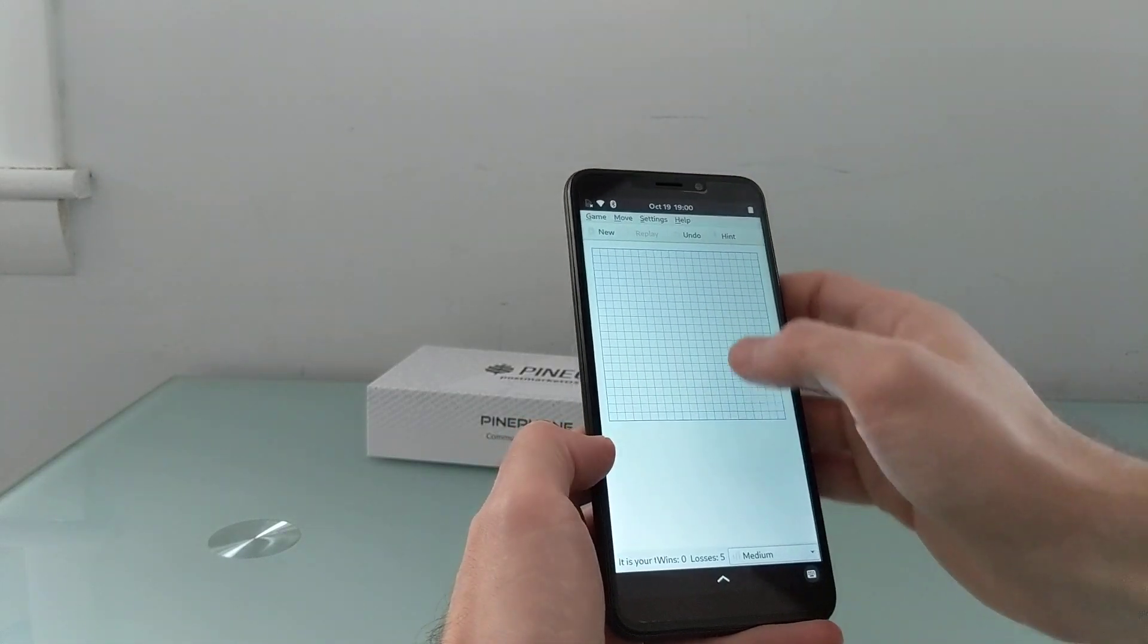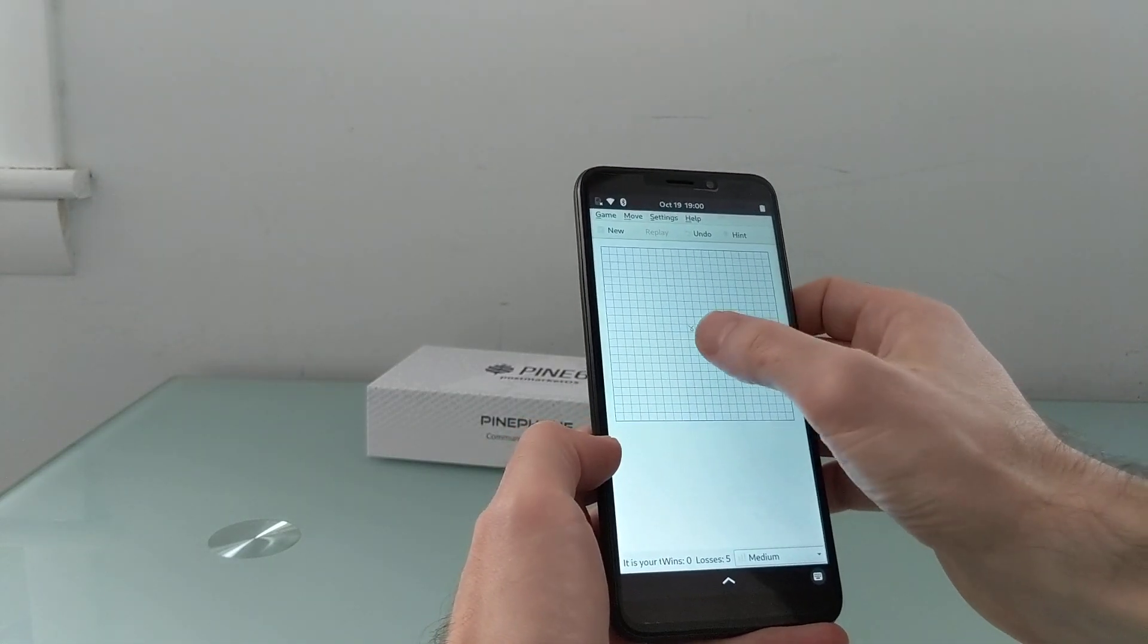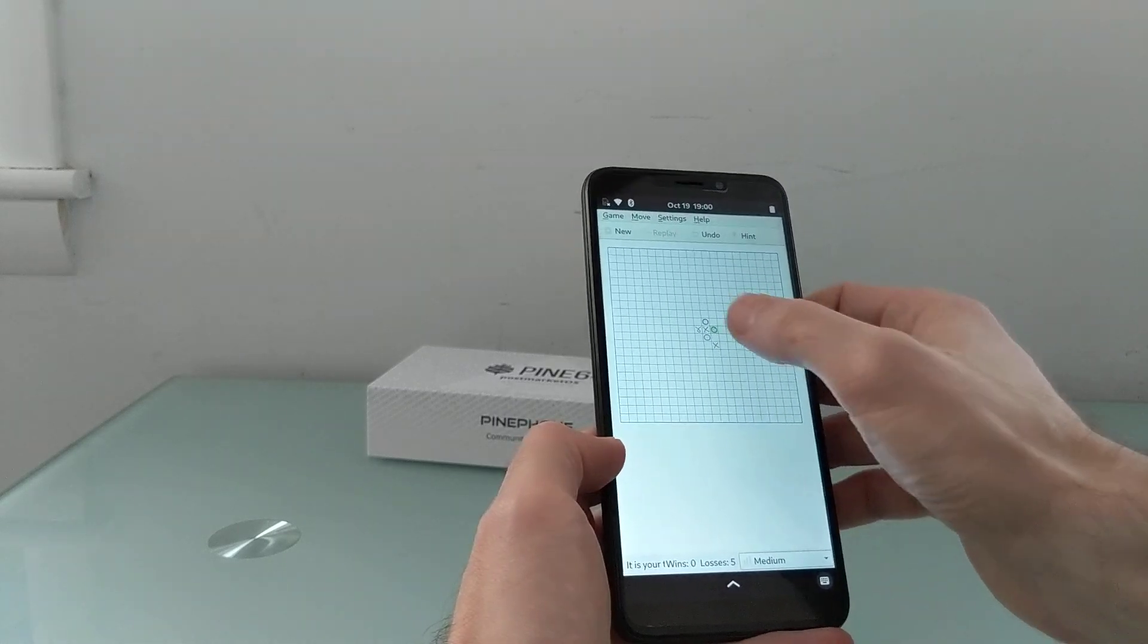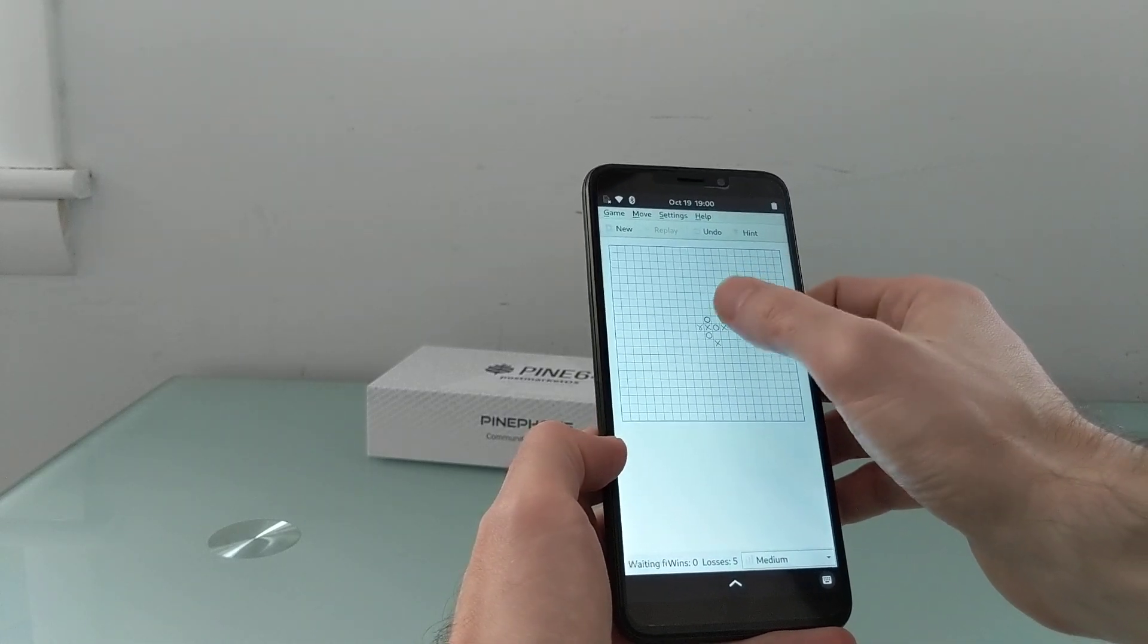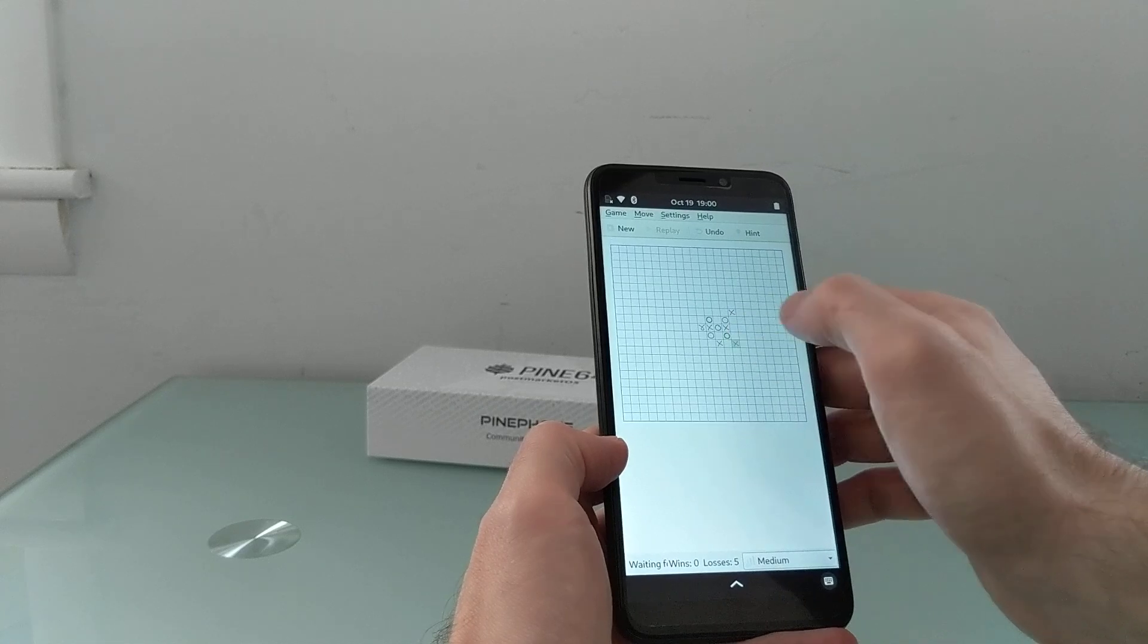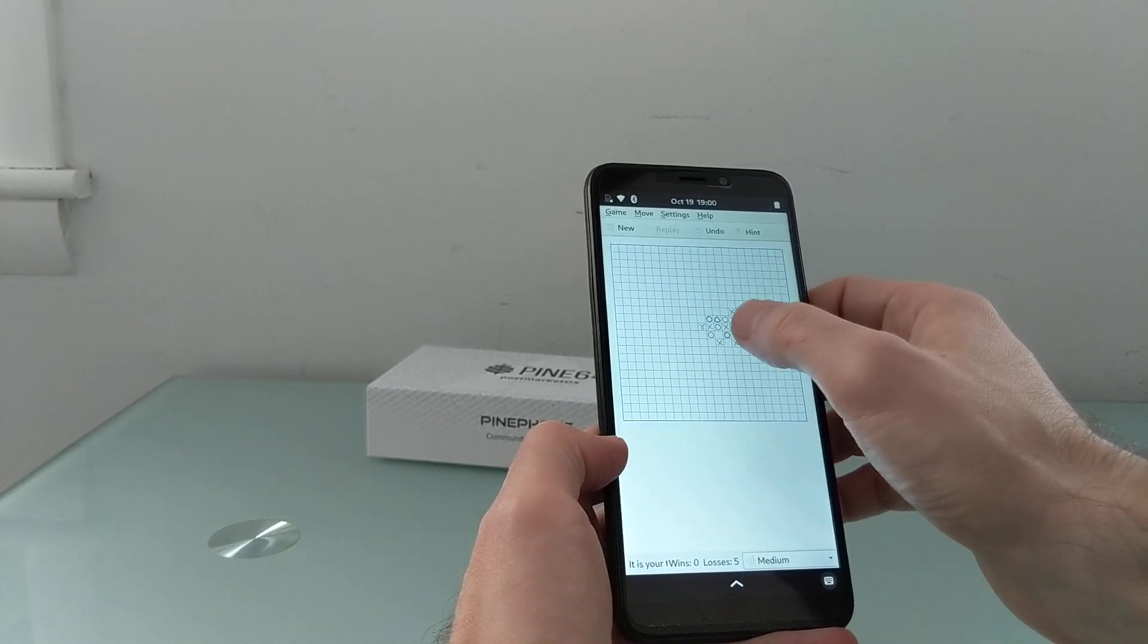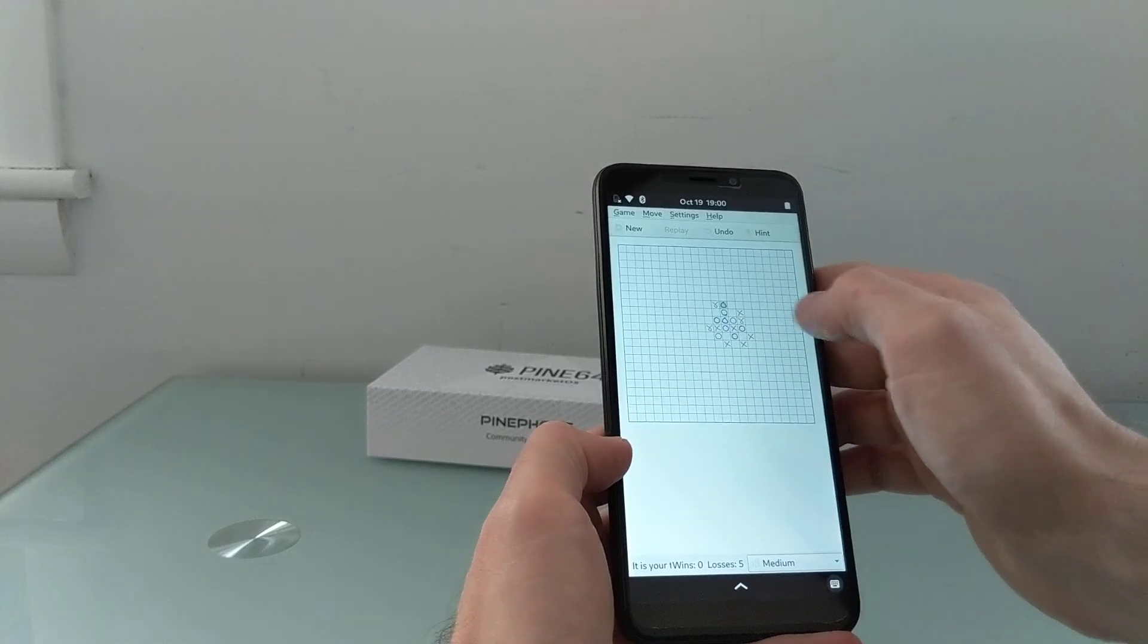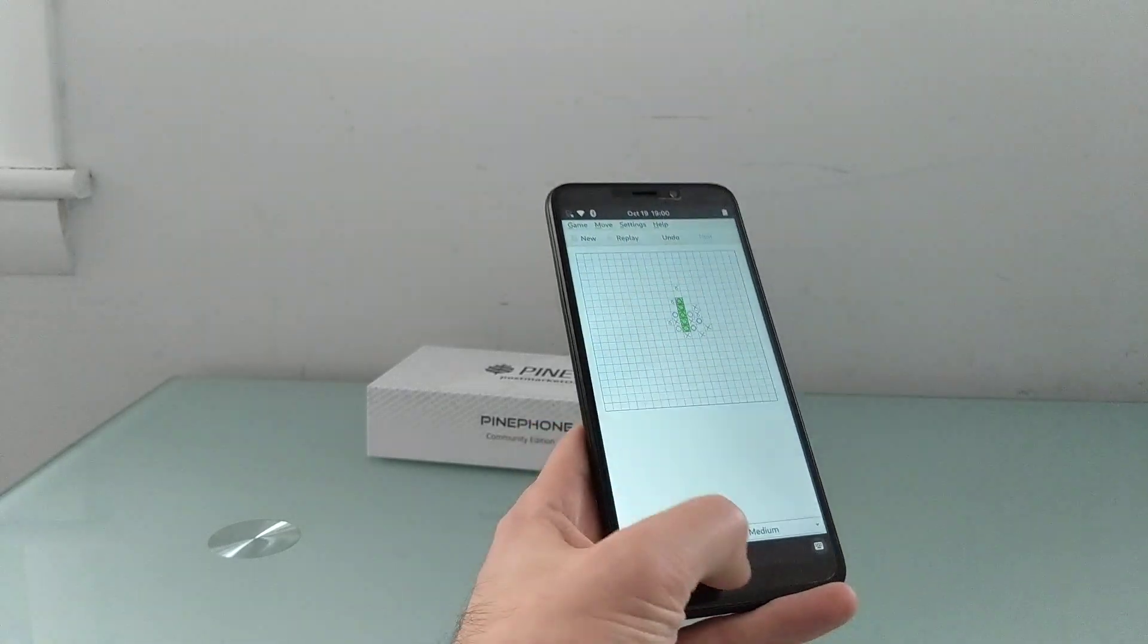And I can start a game. Which I will probably lose pretty quickly. Yep. There we go.